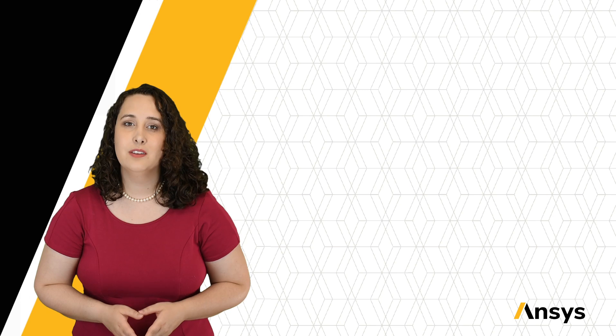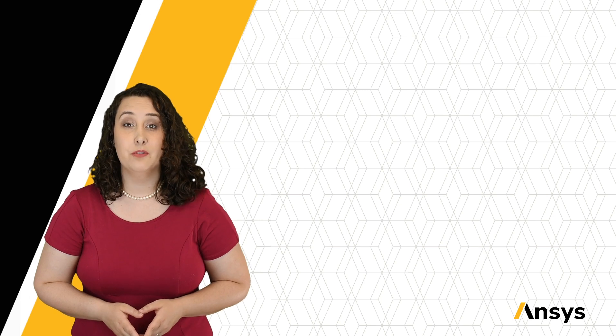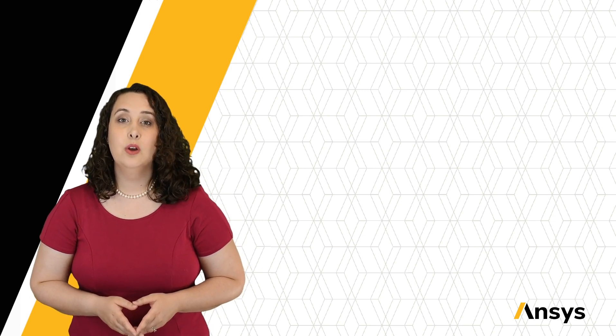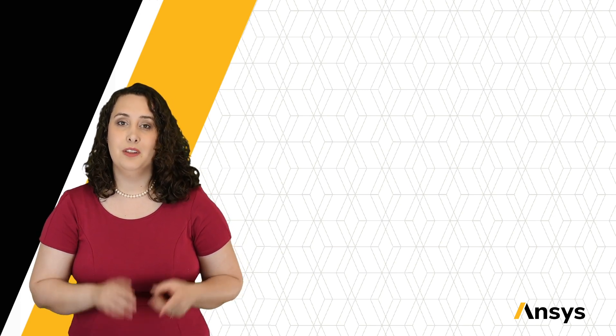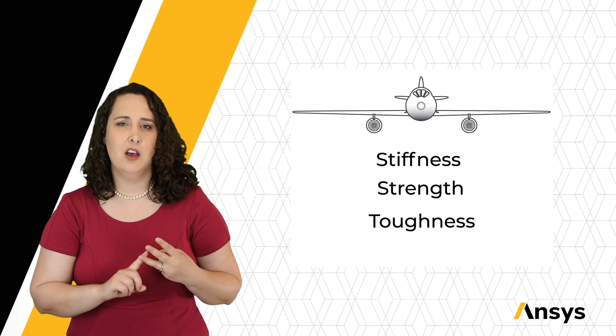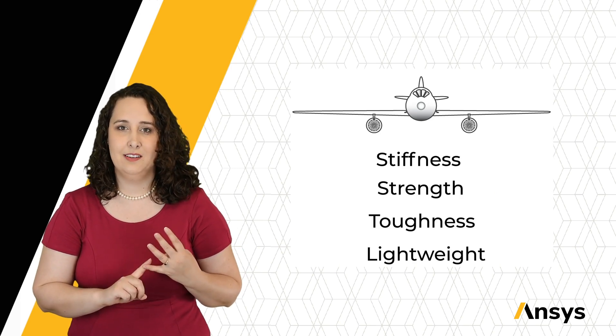Our objective? Select a material for an airplane wing spar. We want a material that is stiff, strong, tough, and light.